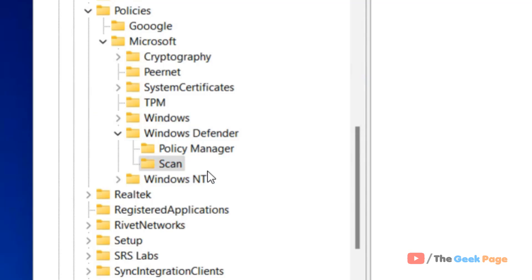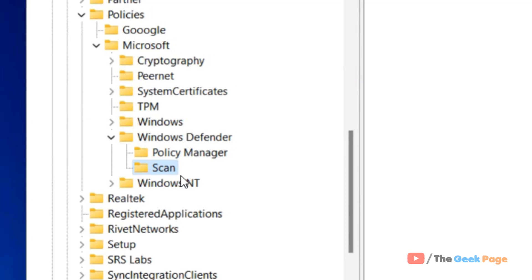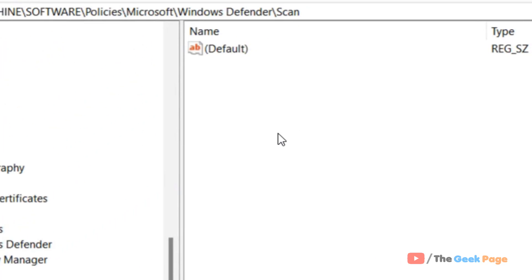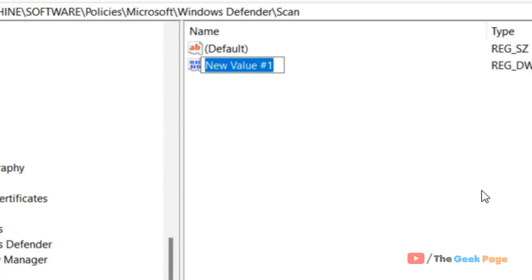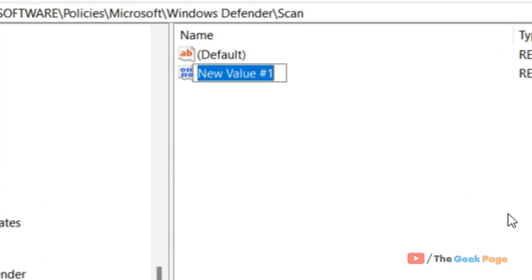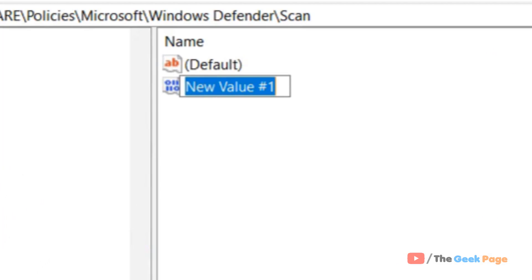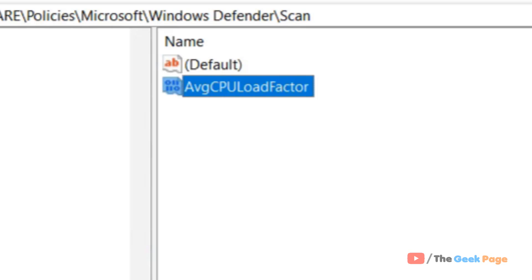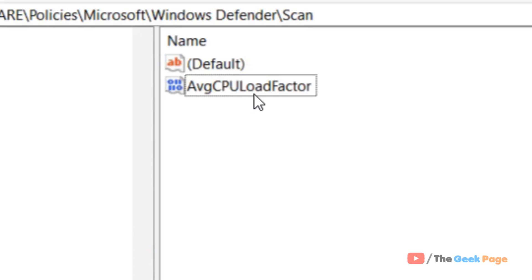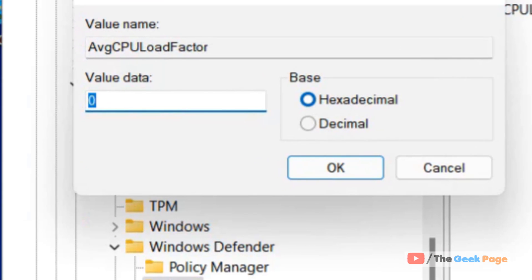Once you have created the Scan folder, click on it to select it. Now on the right side, right-click, choose New DWORD (32-bit) Value, and name it AvgCPULoadFactor. Double-click on it and change its value data to 30.